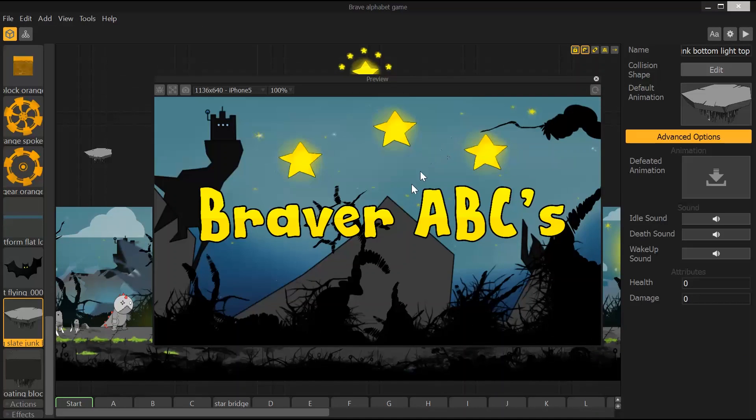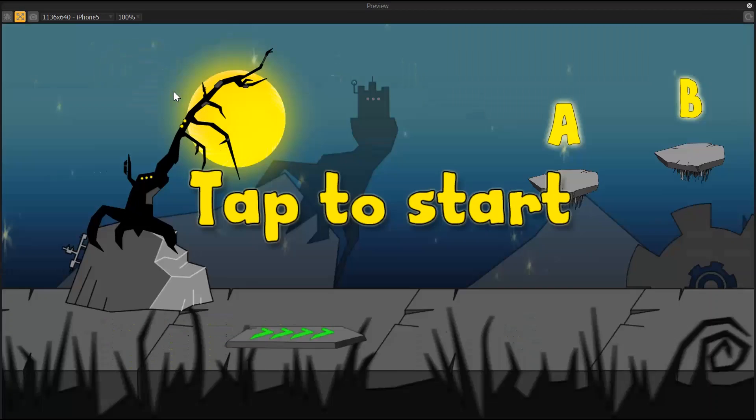All right, I'm going to go ahead and show you how this looks. I'm going to maximize this.